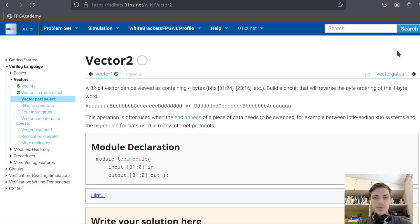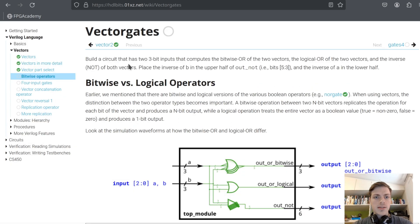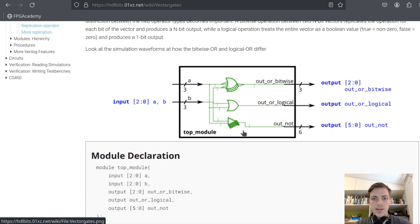Success. Let's continue. Next: build a circuit that has two three-bit inputs that computes the bitwise OR of the two vectors, the logic OR of the two vectors, and the inverse (NOT) of both vectors. Place the inverse of B in the upper half and the inverse of A in the lower half. Logic OR will output just one bit; bitwise OR will output a three-bit binary.